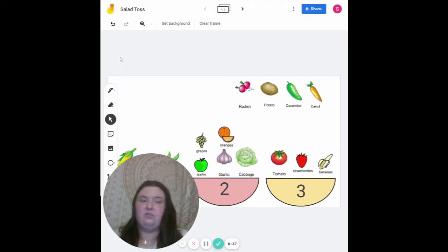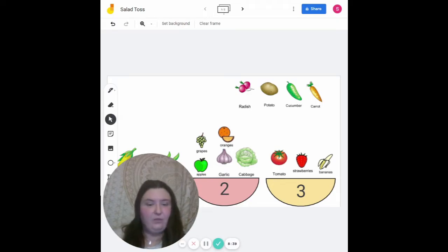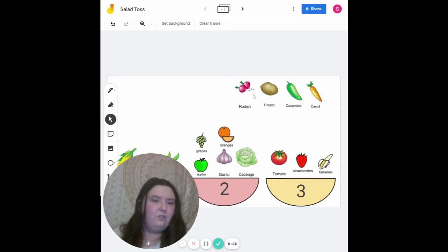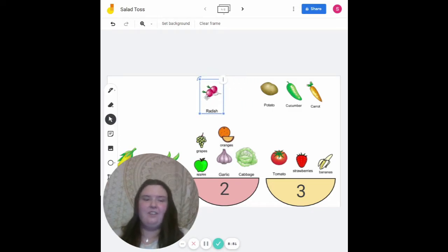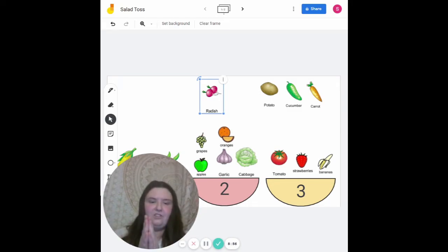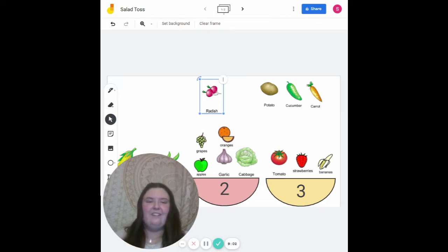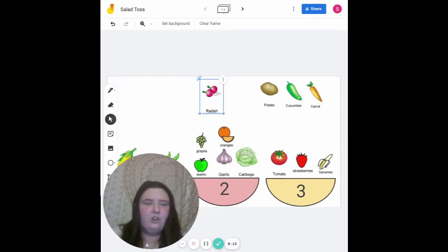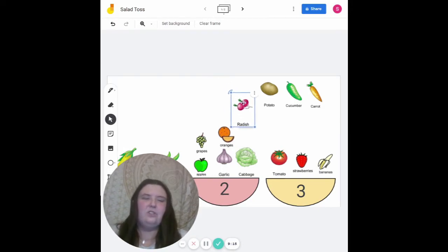The next one we're going to do is radishes. Does anyone like radishes? I'm not sure if I like radishes yet — I've never really tried them. For this one, we'll do the clapping technique — I do, you do, we do. Ra-dish. Now you try! Very good! Let's do it together — put those hands up! Ra-dish. How many syllables is in the word radish? You're correct again — it goes into bowl number two!